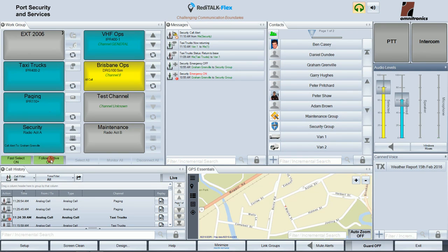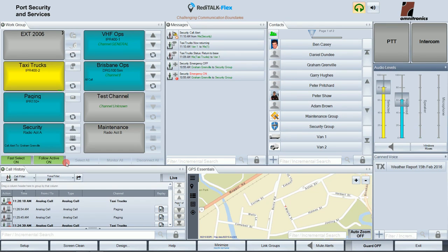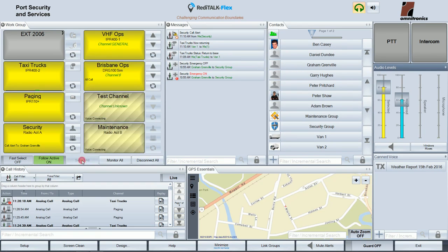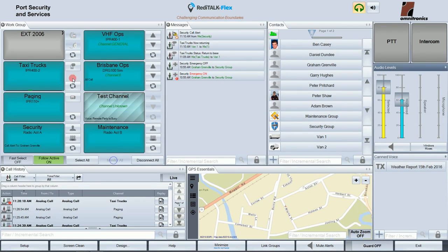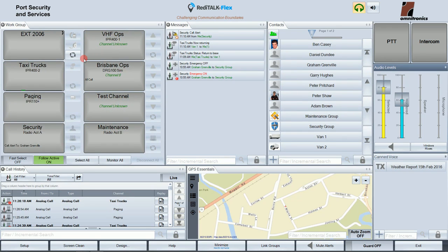The Follow Active control works in conjunction with the Fast Select control. When a talkpath is receiving a call, shown by the flashing green button, the call stops and the talkpath is automatically put into the selected state while the previously selected talkpath is placed into the monitored state. With Fast Select in the off state, additional controls become available: Select All puts all talkpaths into the selected state, Monitor All puts them all into the background or monitored state, and Disconnect All switches them all off.